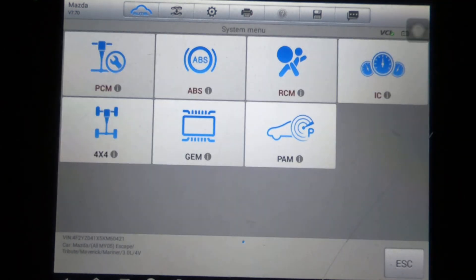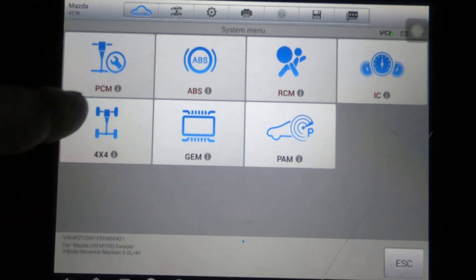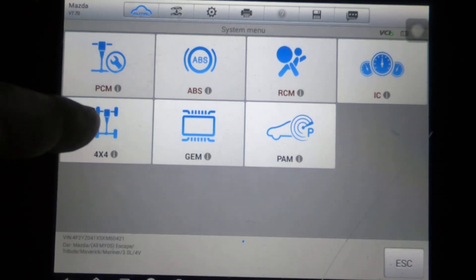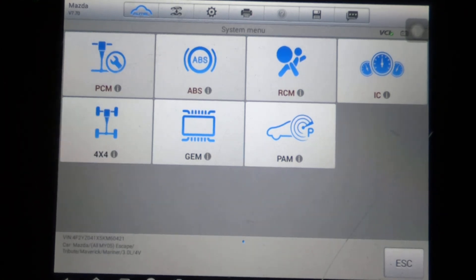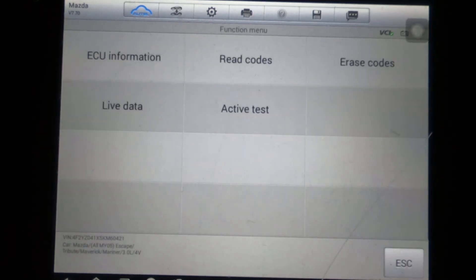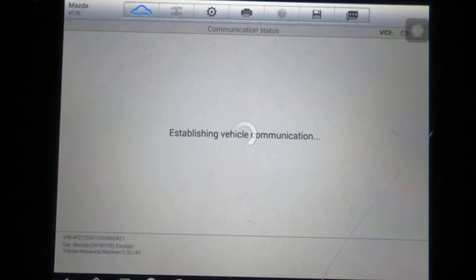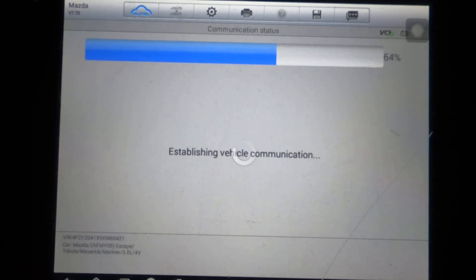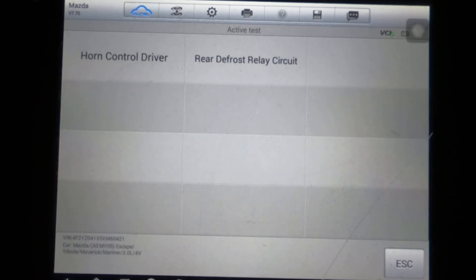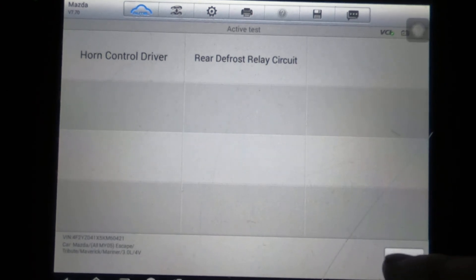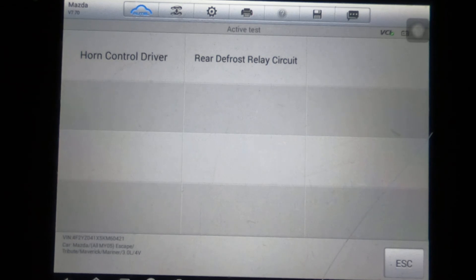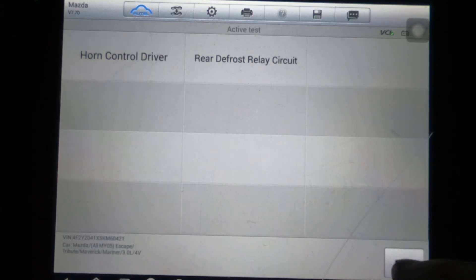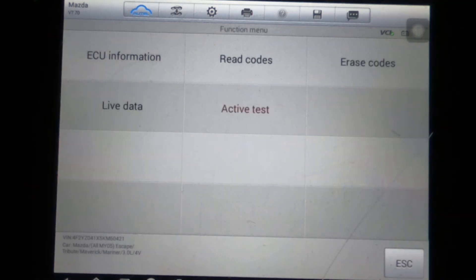Rear defrost relay circuit and the horn control driver—that would be handy. You know, if your horn's not working, it's nice to be able to make sure that the module can command it to come on.